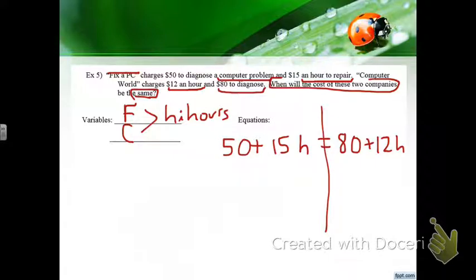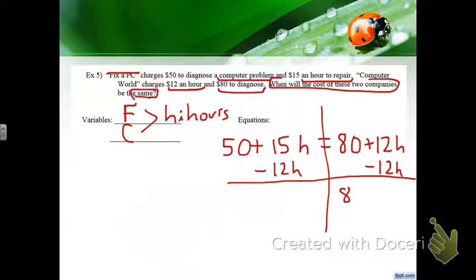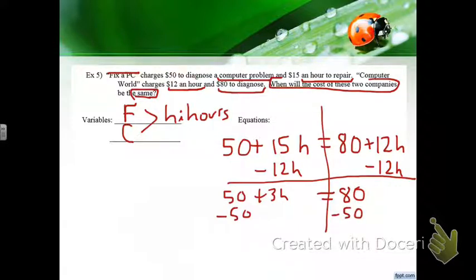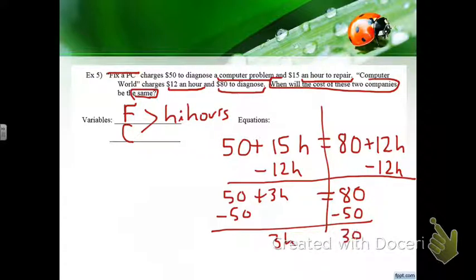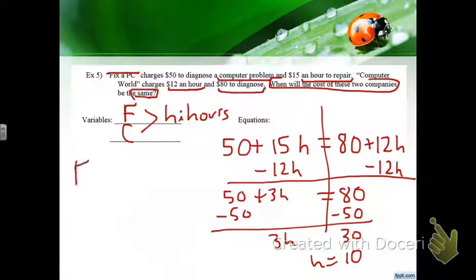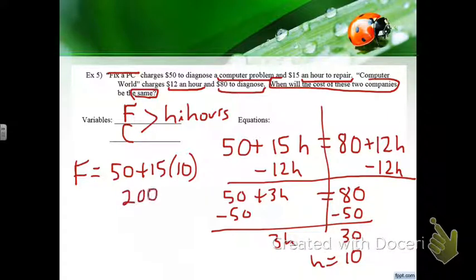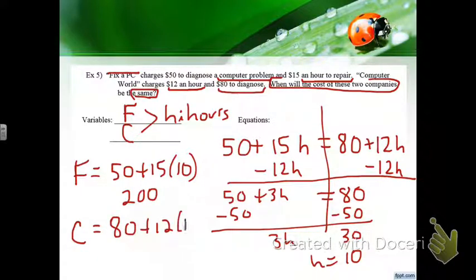Solving: 50 plus 15H equals 80 plus 12H → 3H equals 30 → H equals 10 hours. Checking: Fix-a-PC costs 50 plus 15×10 = $200; Computer World costs 80 plus 12×10 = $200. At 10 hours they're the same.